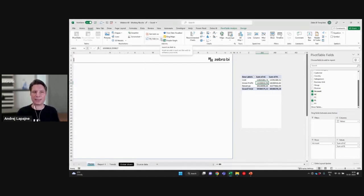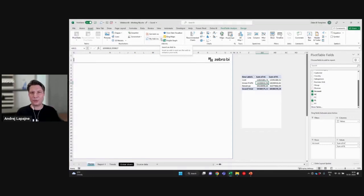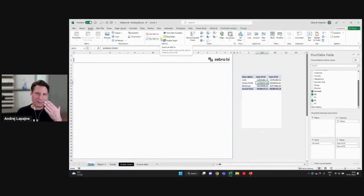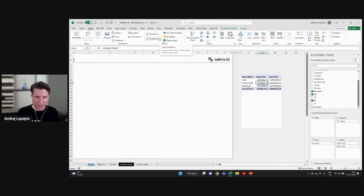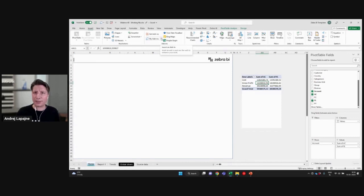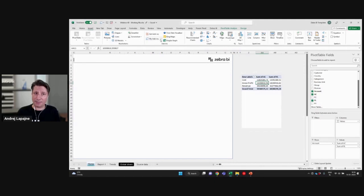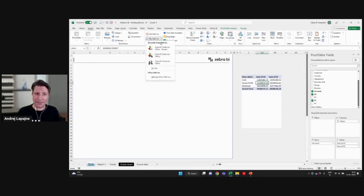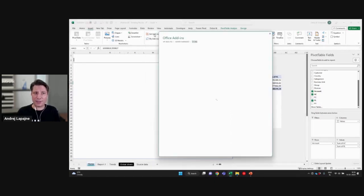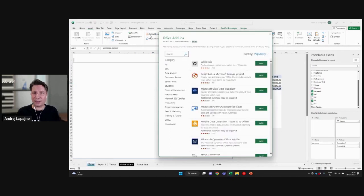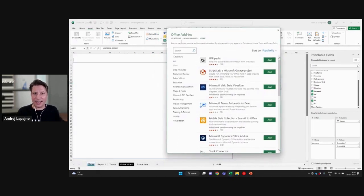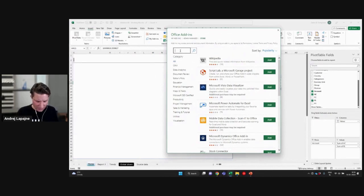But how do you use the add-ins in Office? If you haven't done this before, just navigate to insert and my add-ins. For the first time, you just simply click on get add-ins. Obviously, I've done that before.